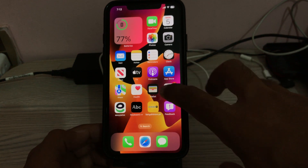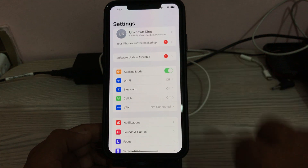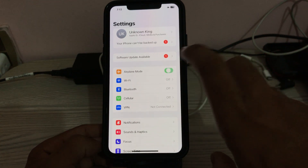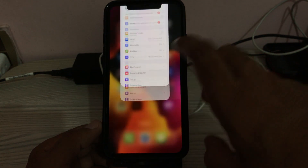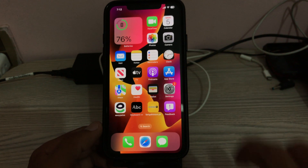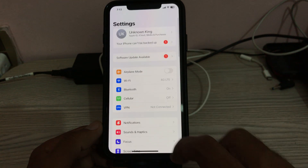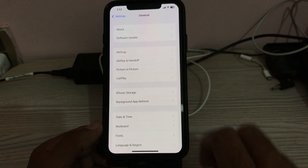The next solution is to enable and disable Airplane Mode on your iPhone. Go to Settings, tap on Airplane Mode to turn it on, then turn it off again, and go back.